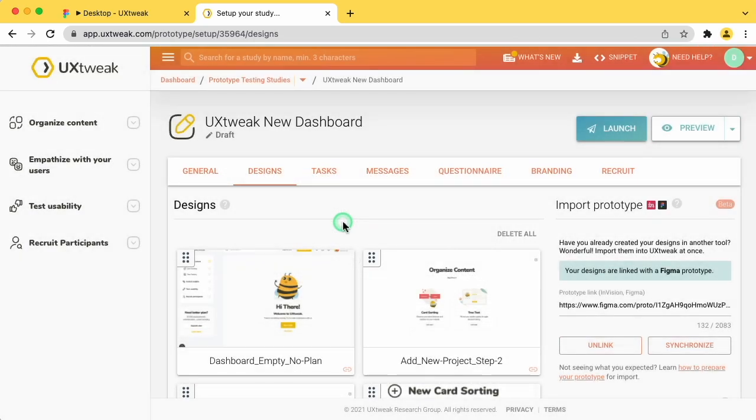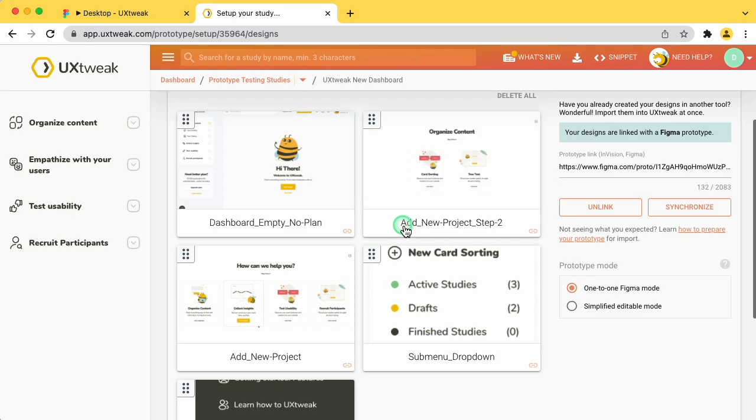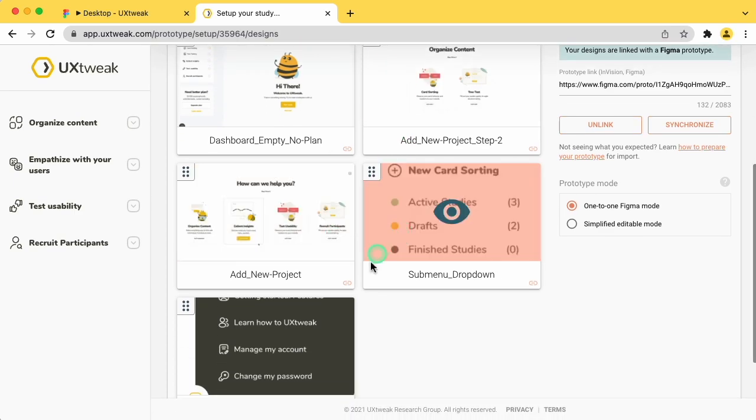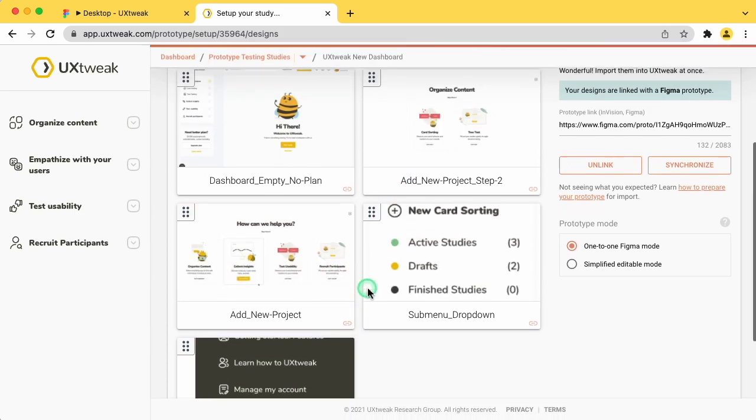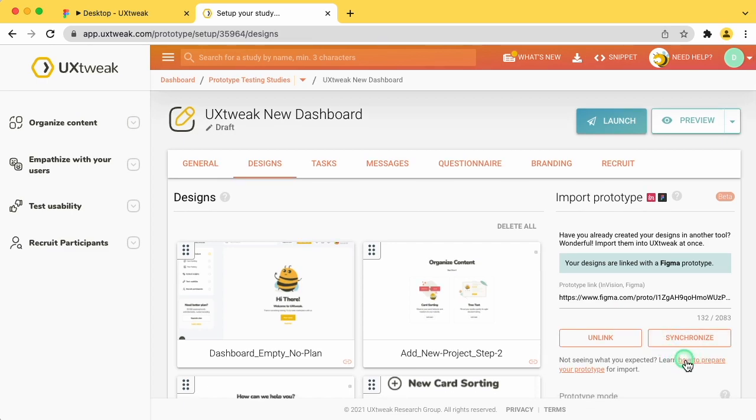After you pick the mode which suits you best, you will see your imported designs here. If what you're seeing isn't what you expected, please check out our guide on how to prepare your Figma prototype for smooth import.